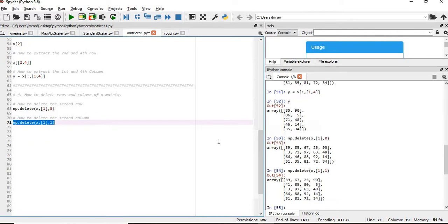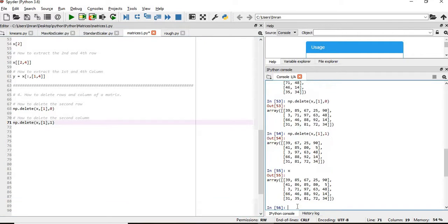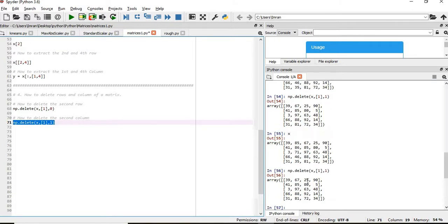You can see 85, 86, 71, 46, and 35 is gone, but my actual dataset remains the same. In order to achieve permanent deletion, you assign like this. If you execute this, your second column 85, 86, 71 is gone.